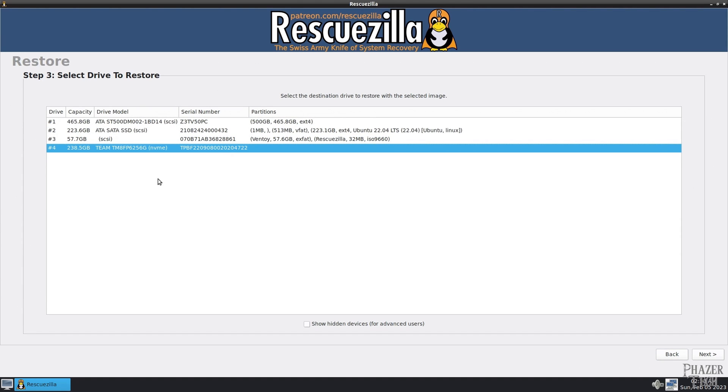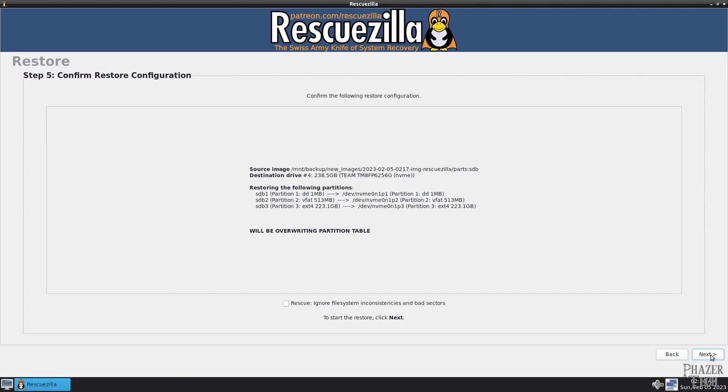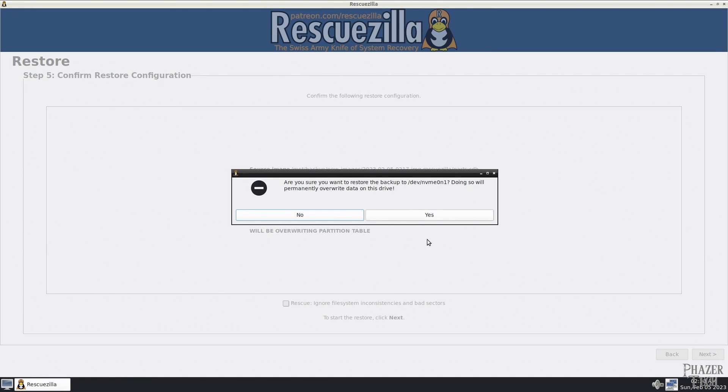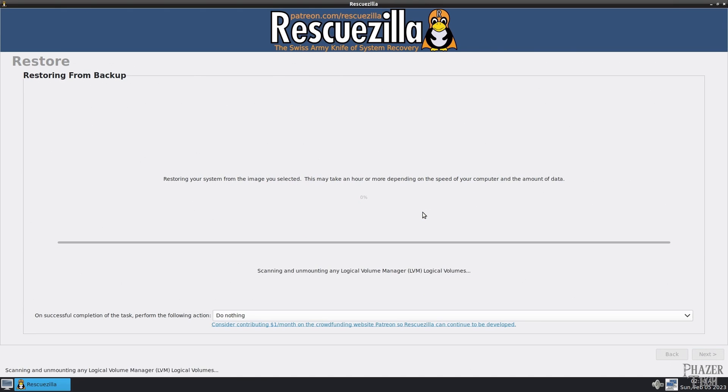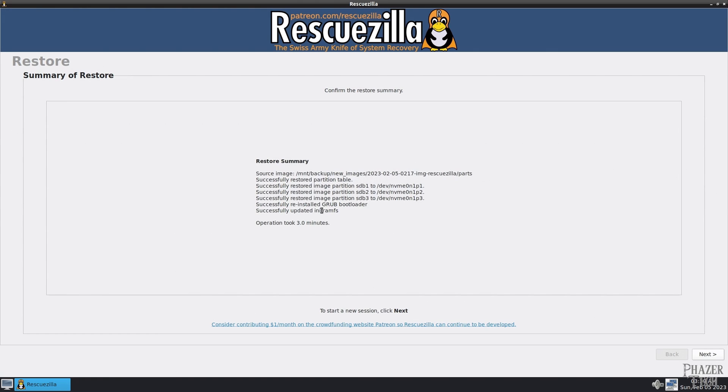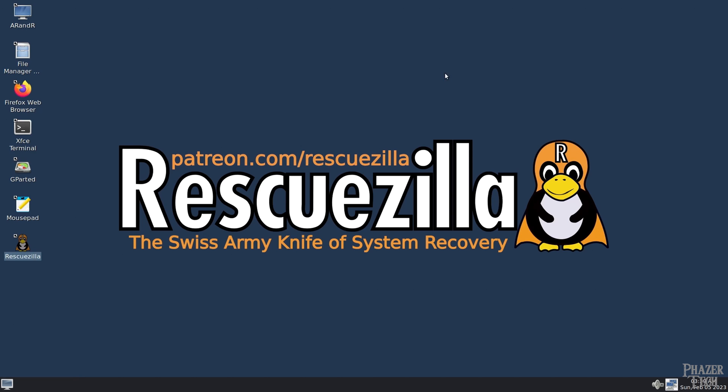Personally, I run RescueZilla on my daily driver about once every 3 or 4 months, and I store these backups on my network attached storage. The chances of the system drive failing is pretty slim, but it's nice to have a backup just in case. Even if the backup is several months old, it's still better than not having one at all.